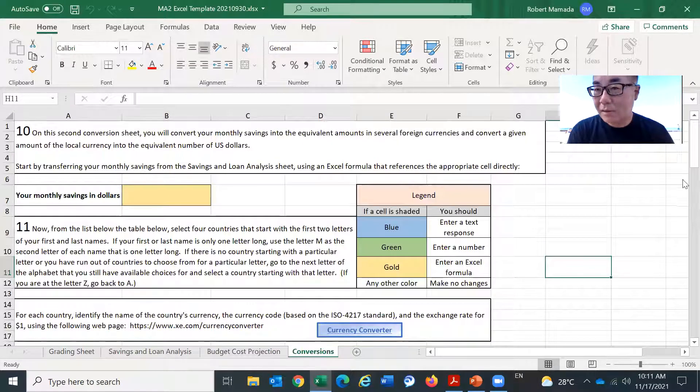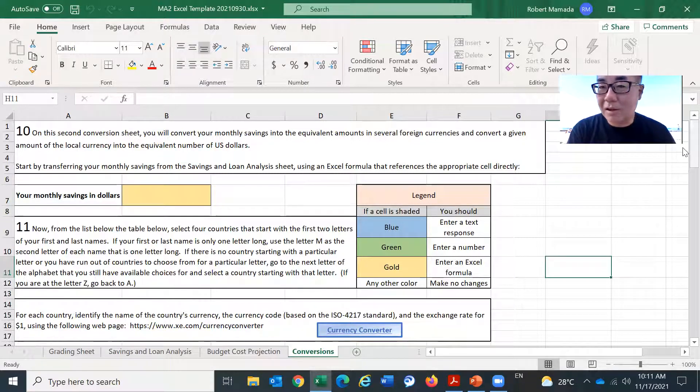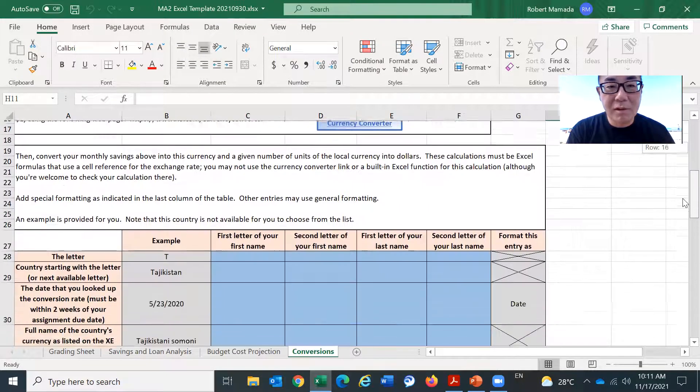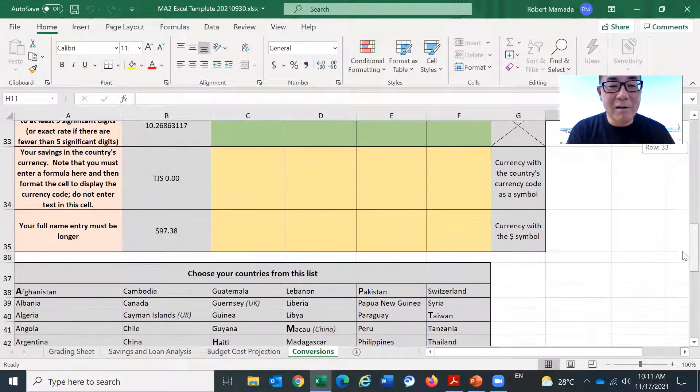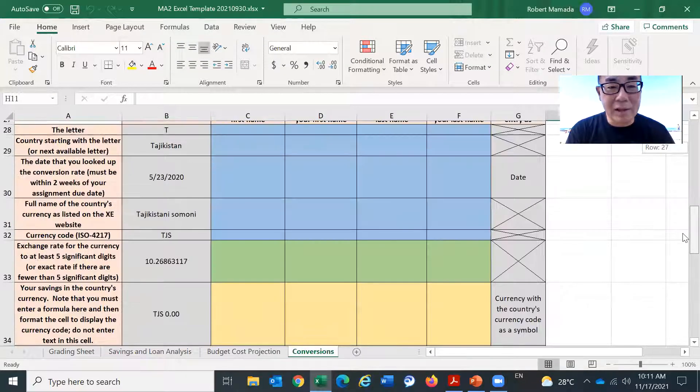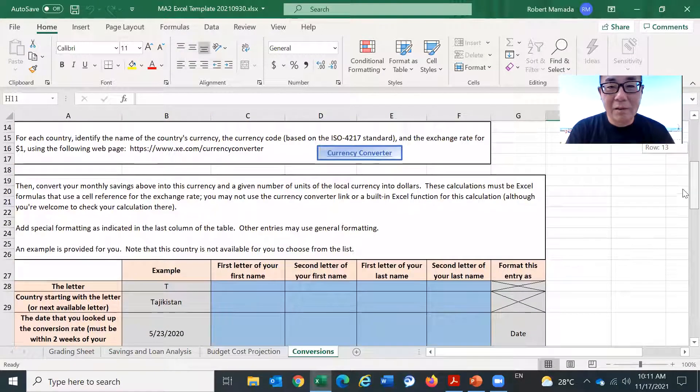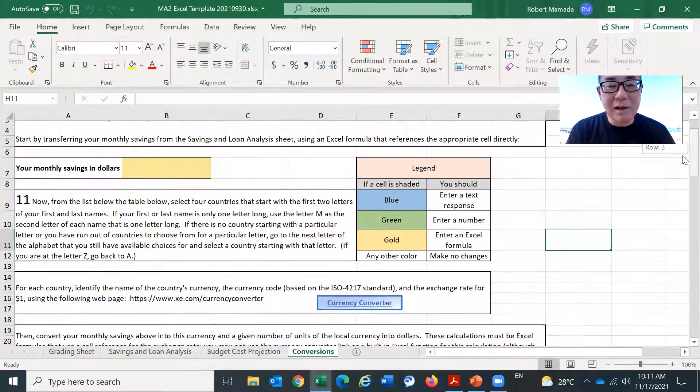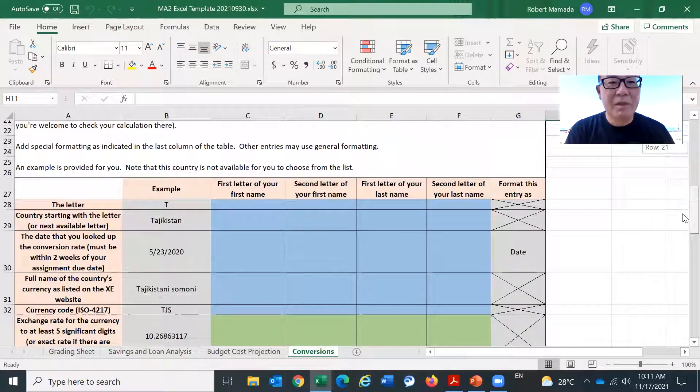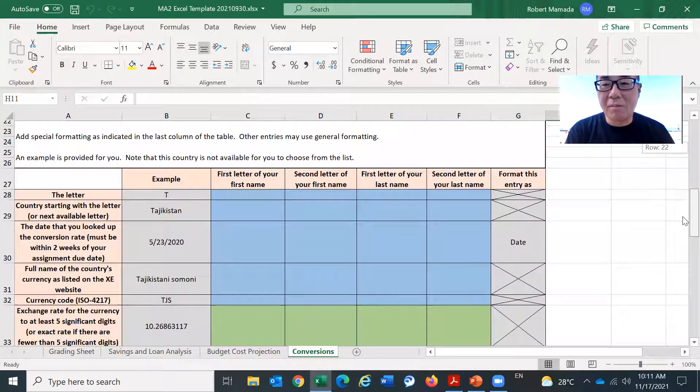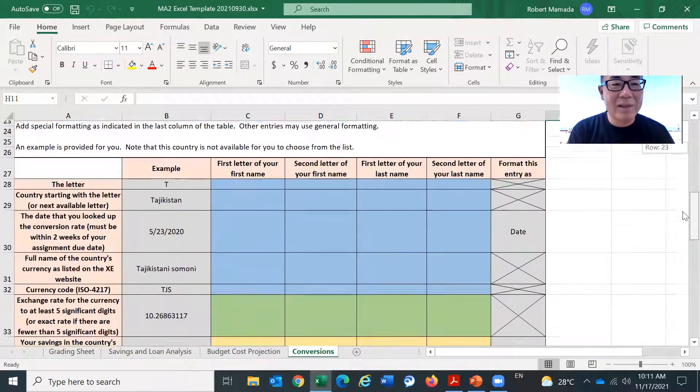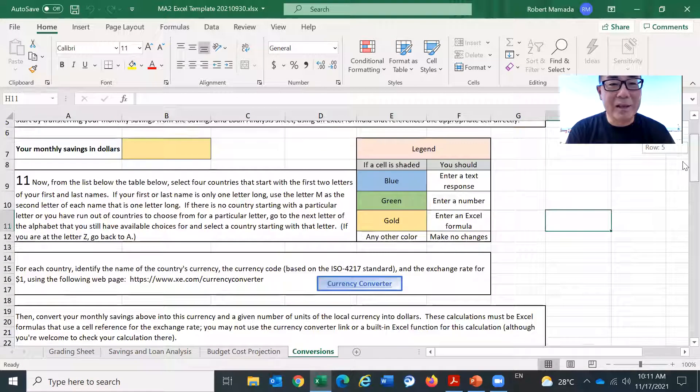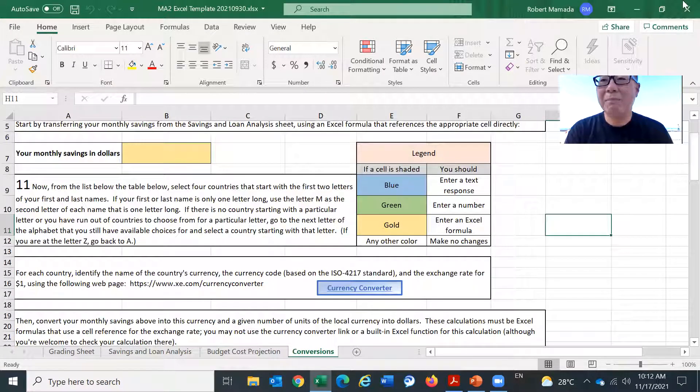Finally, we have currency conversion. So this is about currency conversion. Right now, we're still in the midst of pandemic. But once the pandemic is over, some of you may go outside of the United States. In that case, definitely, you need to know how to convert your money.